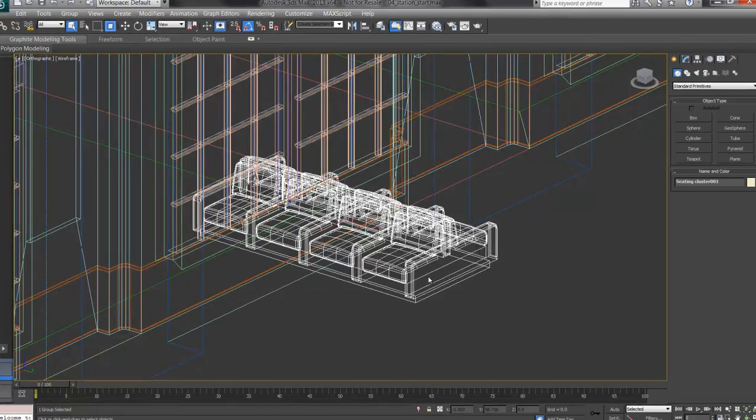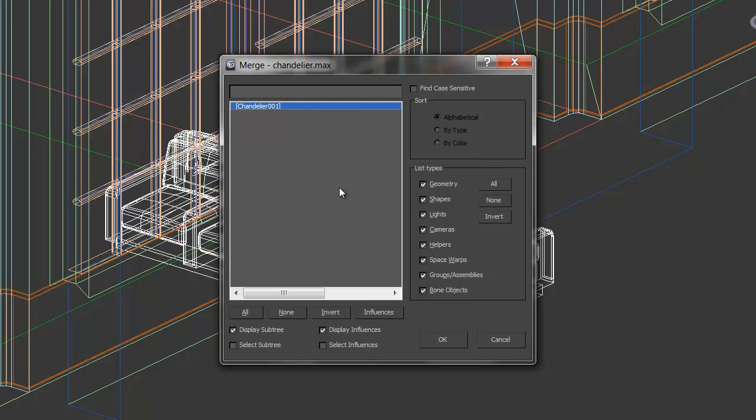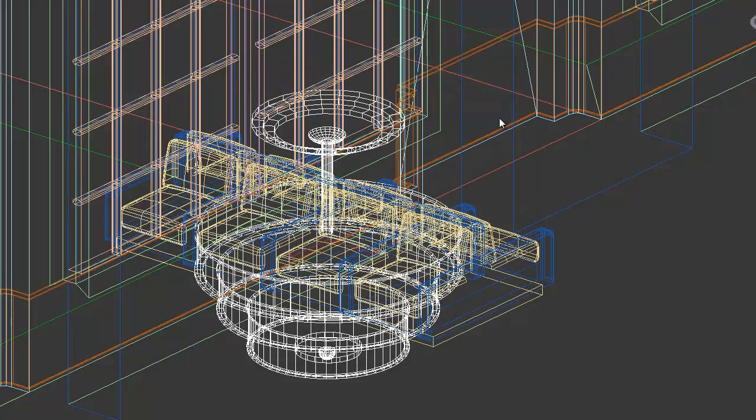I'll click Open. And there's Chandelier, 0,0,1. Again, this is a group of objects, as shown by the brackets here. I'll click OK.